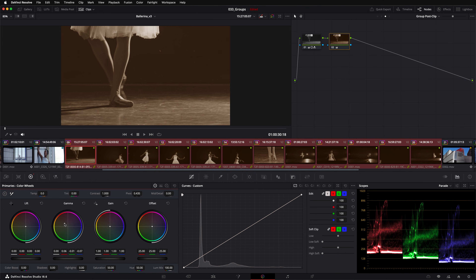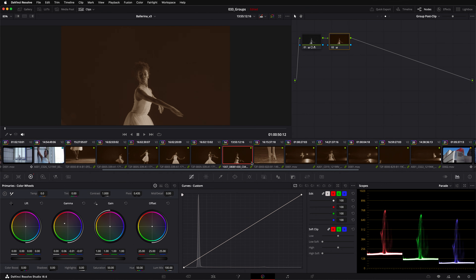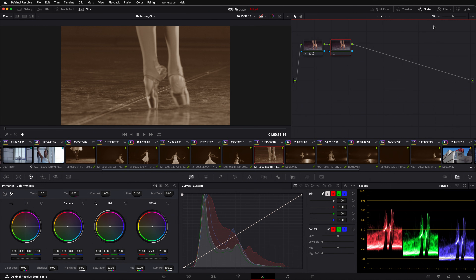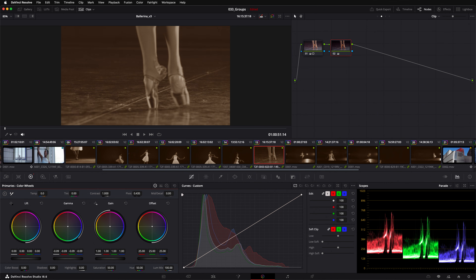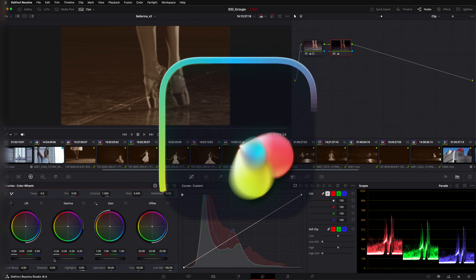This look is now being applied to every shot in the dance sequence. I can see, though, that some clips are too bright to work properly with this look. I can better match these shots by adding adjustments at the clip level. I'll reduce the brightness of this clip with a reduction in gamma. Now it better matches the other shots in this group, but as that correction was applied at the clip level, it only affects this clip.